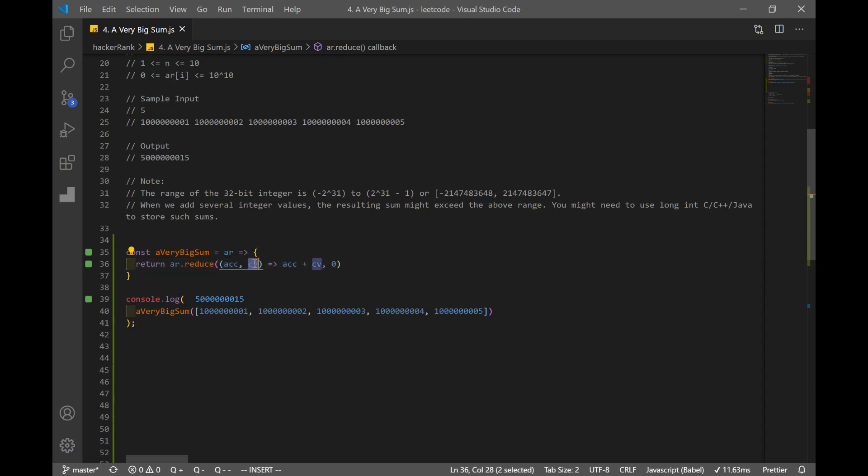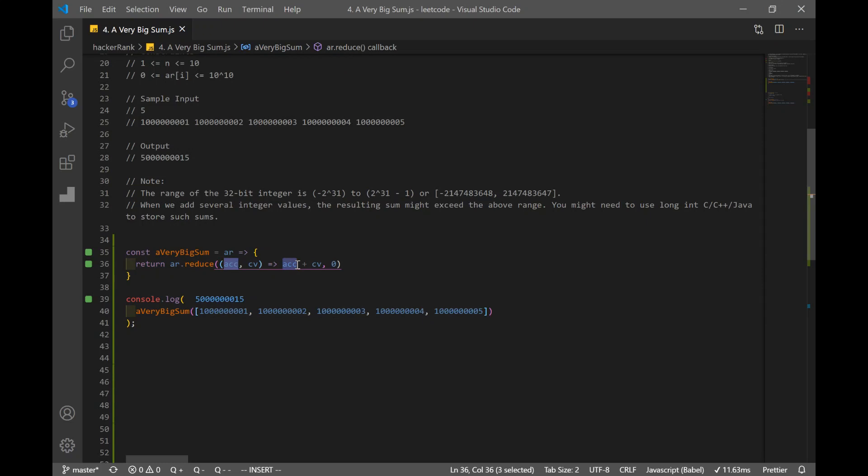And current value is going to be this number for the first iteration, this number for the second iteration, this and this and this for the next and following iterations. And for each iteration, we're adding our current value to our accumulator. So at first, it starts at zero.